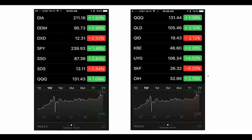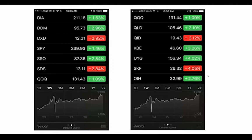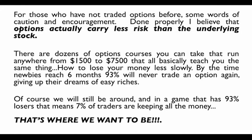Here's a simple iPhone screenshot to illustrate. For example, if the DIA was up 1.53%, the DDM (the 2x ETF) was up 2.96% for the day, and the DXD (the 2x inverse ETF) was down 2.92%. They pretty much follow each other, but not exactly.